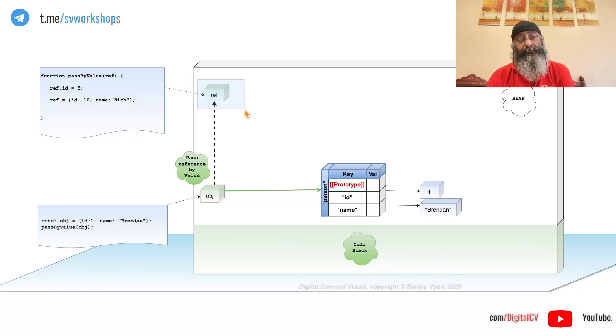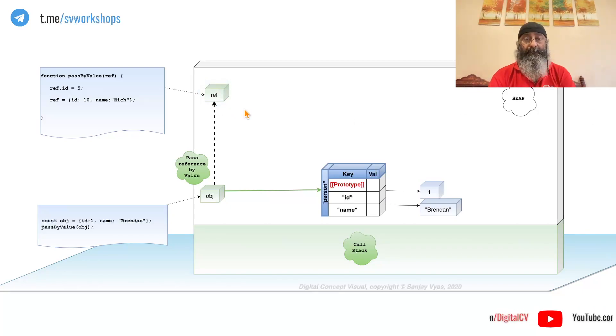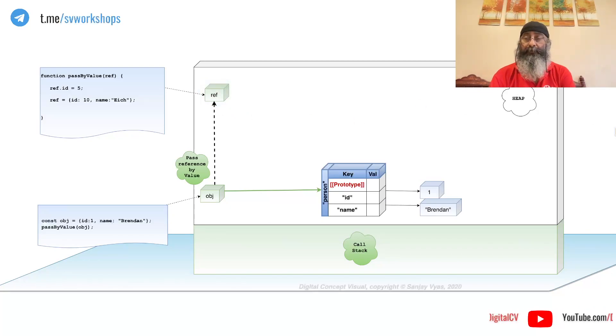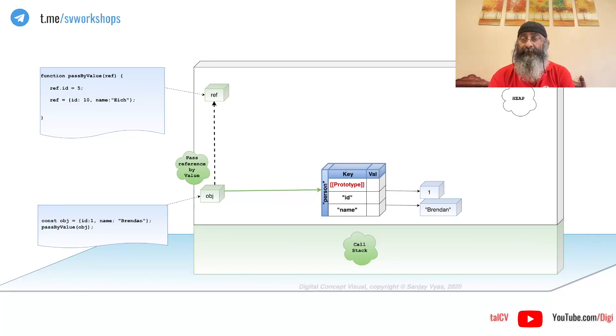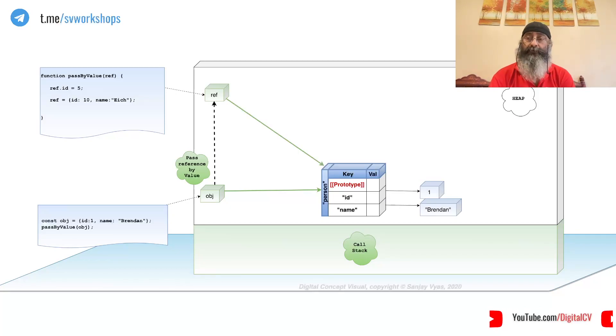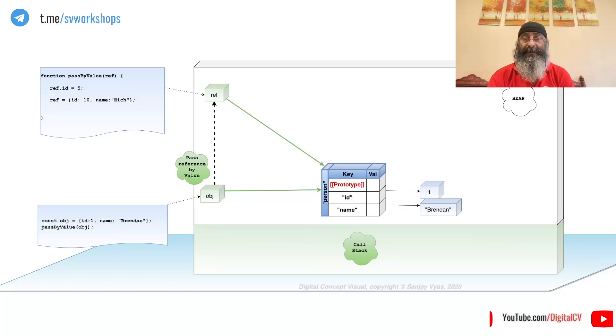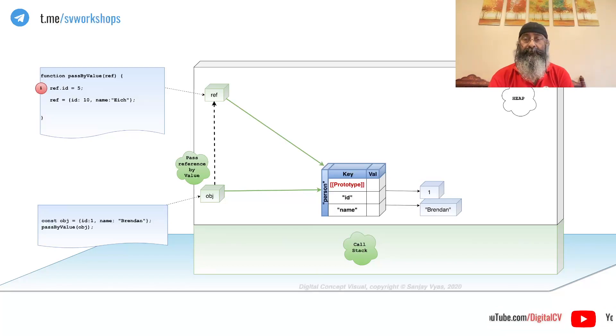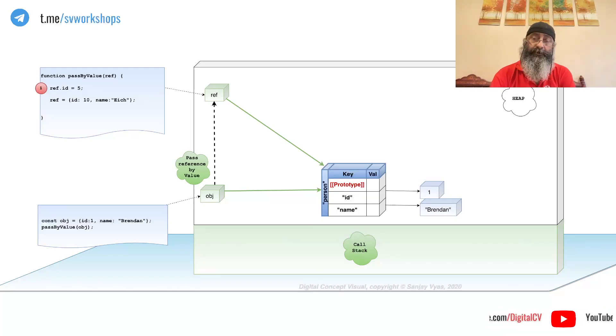Obviously, because this is a copy of the original address, this also points to the same object and any changes carried out will change the object.